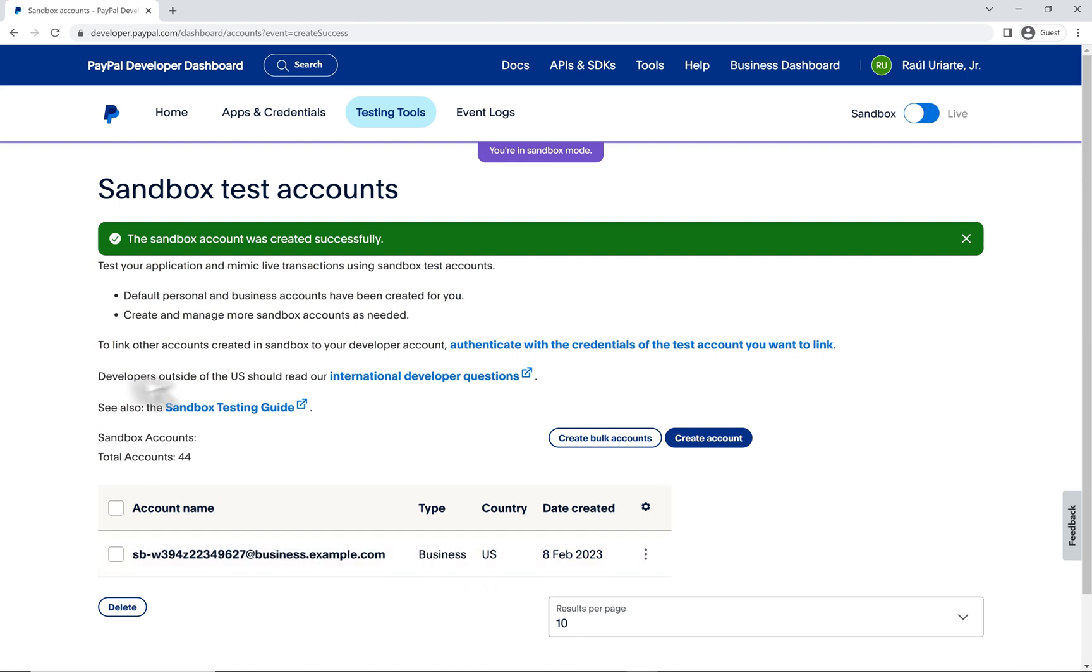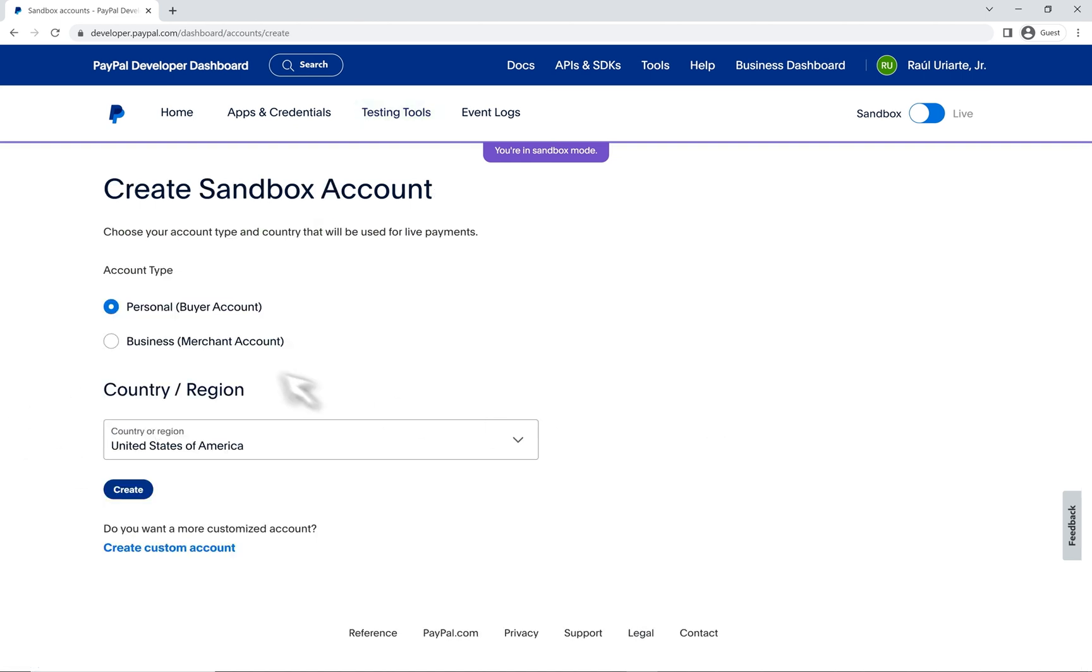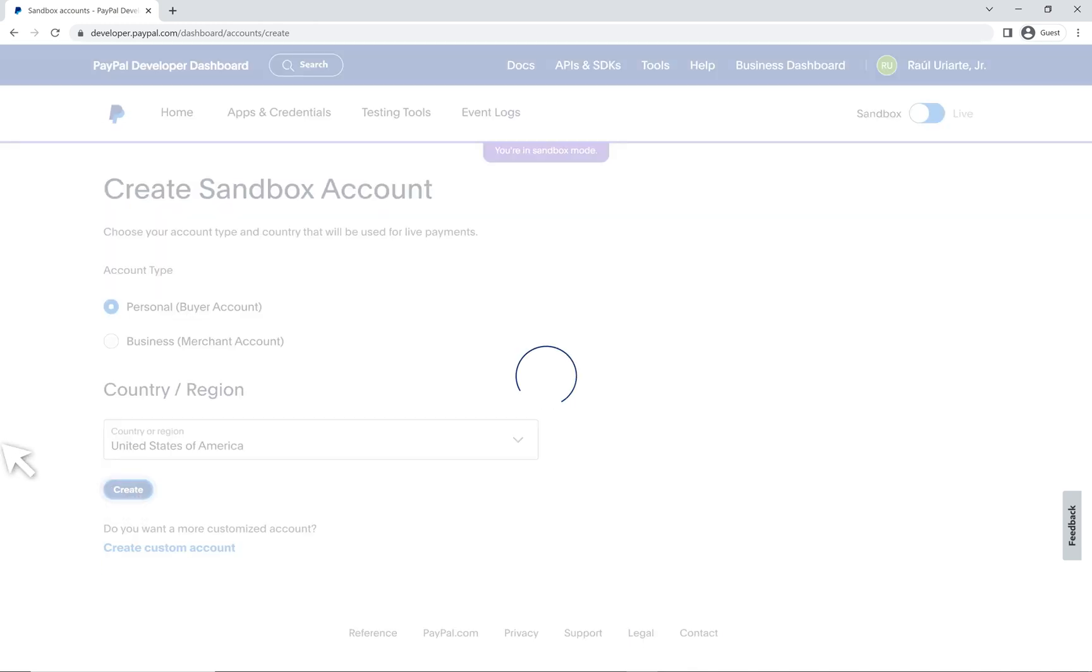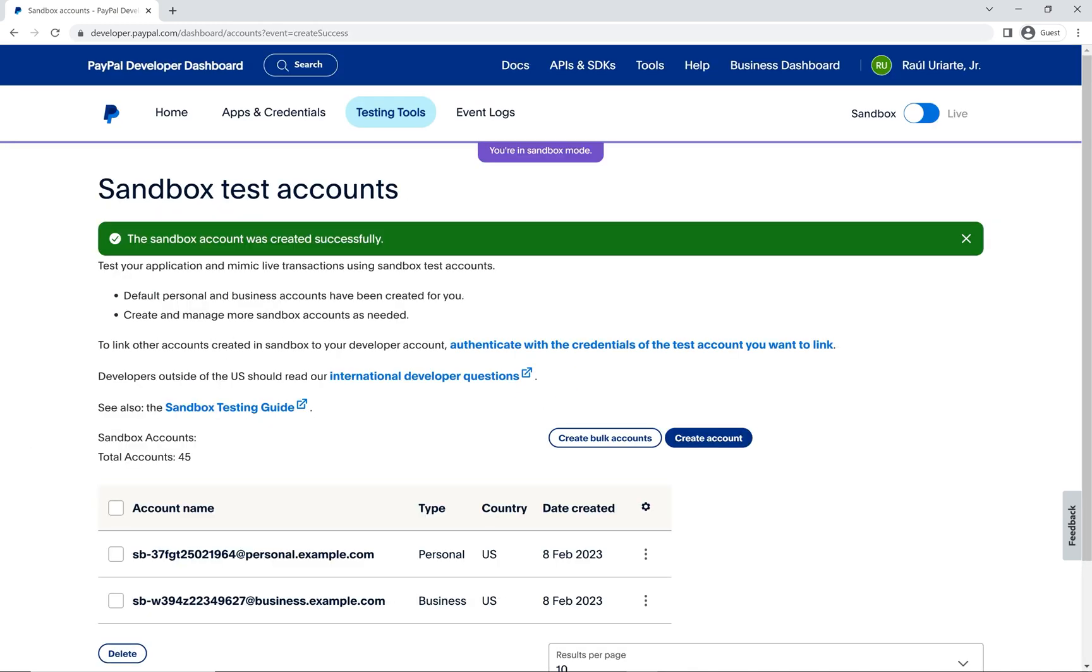Let's create a personal account now. Create account, personal, leave the country as is, create. Just like that, we have this other email that was generated by PayPal for a personal sandbox account.